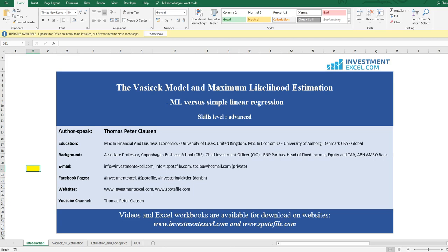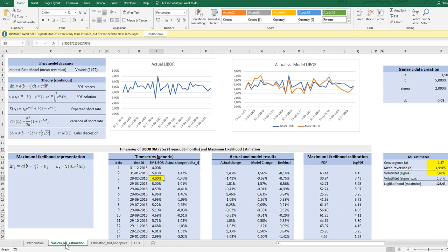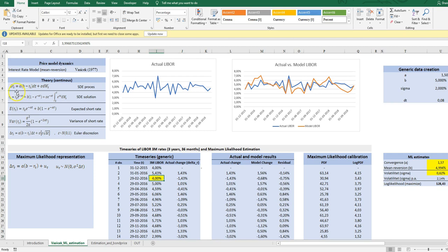But before moving on to the estimation technique, let's just briefly look at the theoretical underlyings of the Vasicek model. All relevant information for the Vasicek stochastic process is outlined in this upper left corner of the sheet. The model was built in 1977 by Vasicek, and the starting point is a stochastic process represented by this stochastic differential equation, where we see that the change in the short interest rate is governed by a drift and a diffusion.